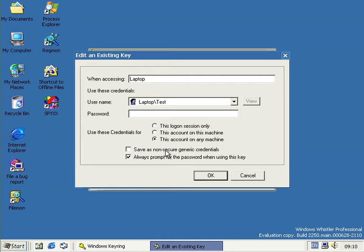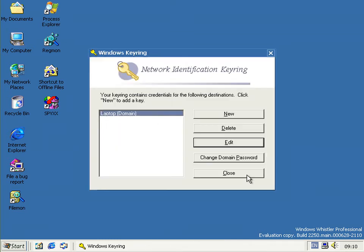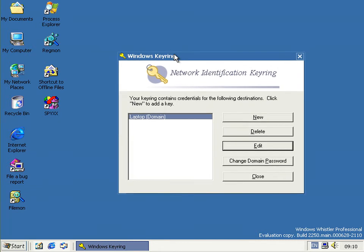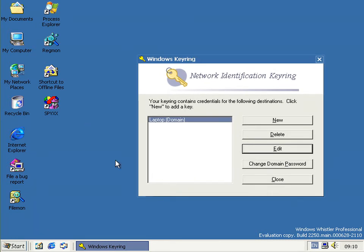There's also 'Save as non-secured generic credentials' — I don't know what that means exactly, but I think it just means it saves it as plain text instead of hashing it or whatever it does to save it securely. But yeah, that's the keyring and the new branding on the network share logon dialogue.